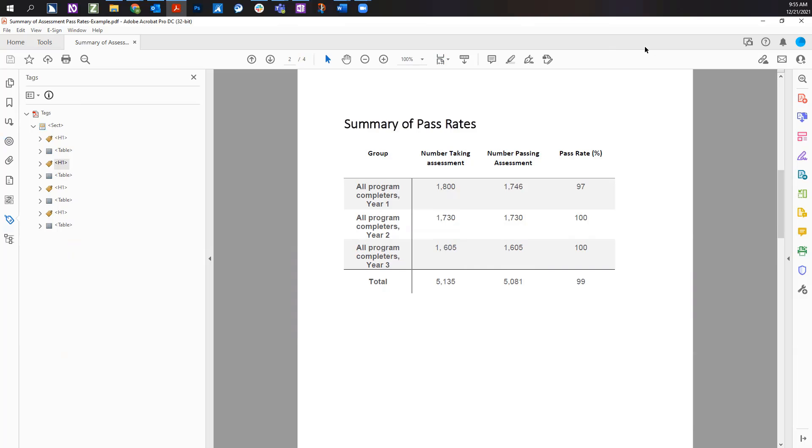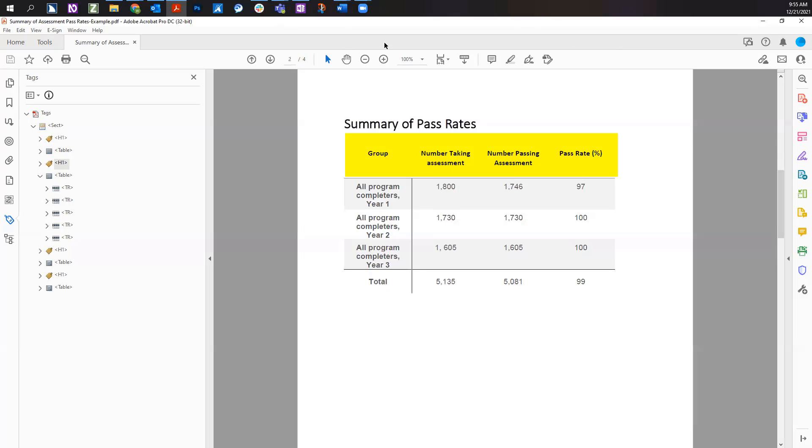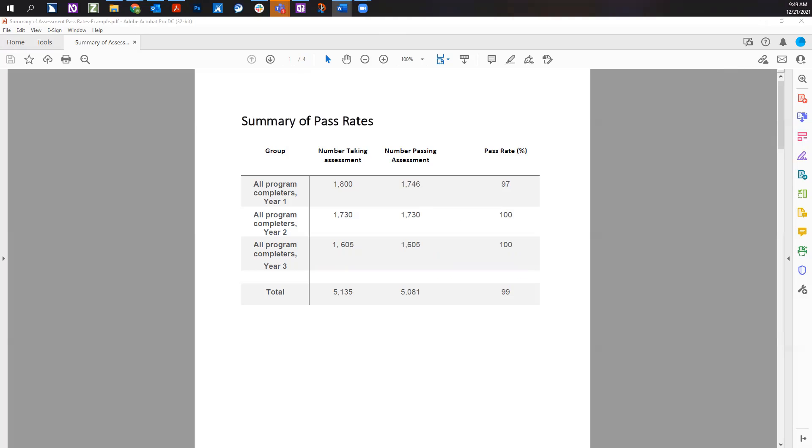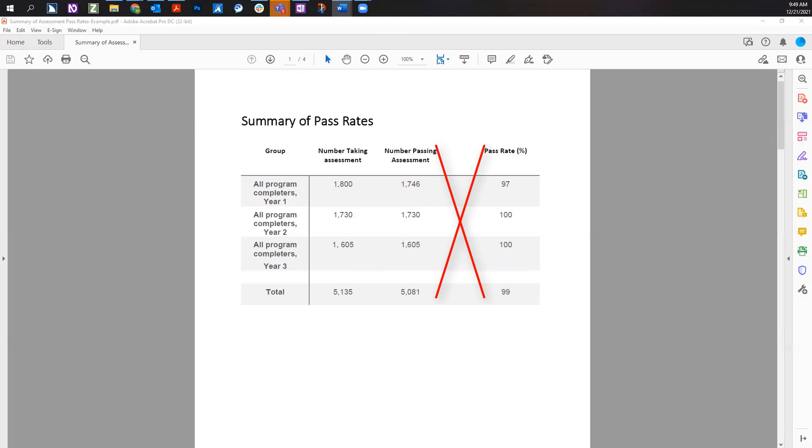Accessible tables include the same number of columns in each row, the same number of rows in each column, and a designated headers row, column, or both. Avoid blank rows or columns.